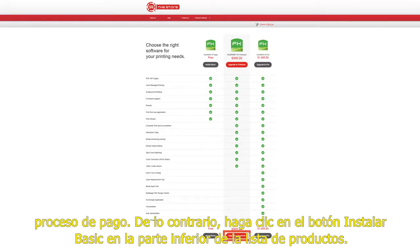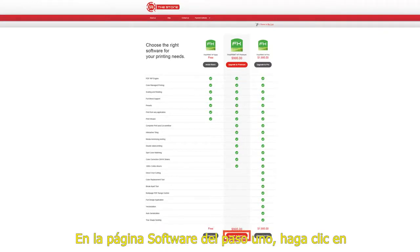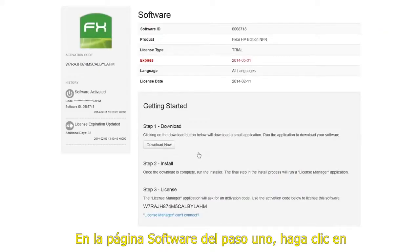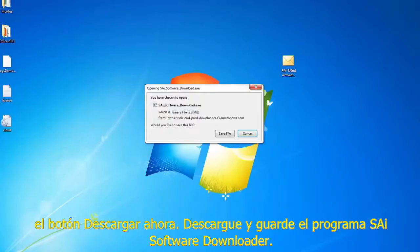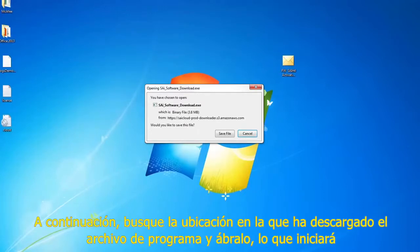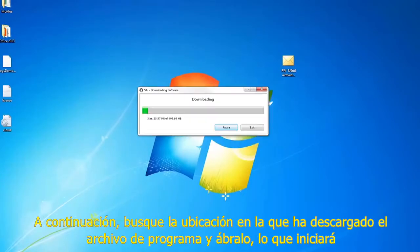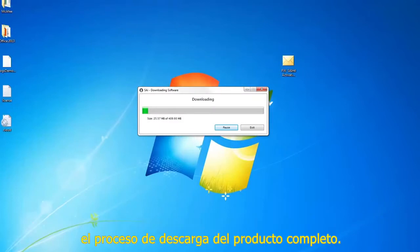Otherwise, click on the install basic button at the bottom of the product list. On the software page under step 1, click the download now button. Download and save the Si Software Downloader program. Next, locate where you downloaded the program file and open it, which will start the full product download process.